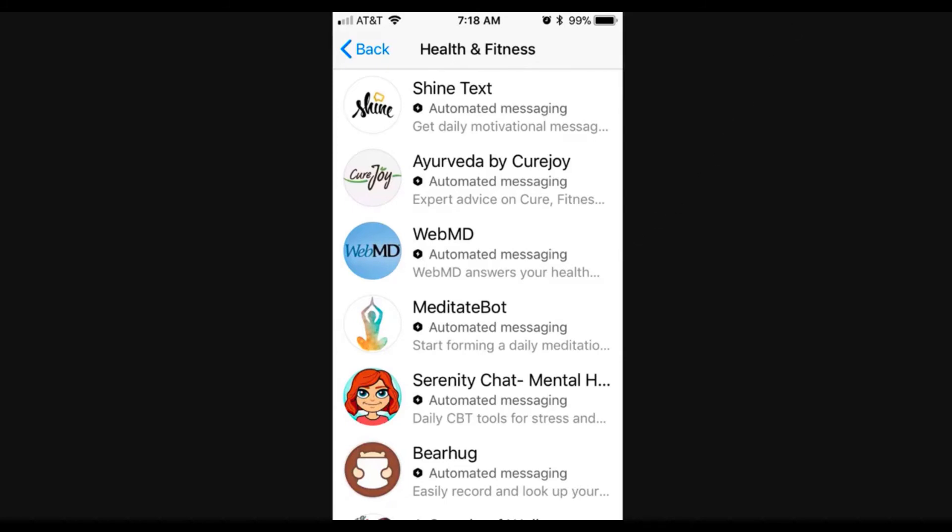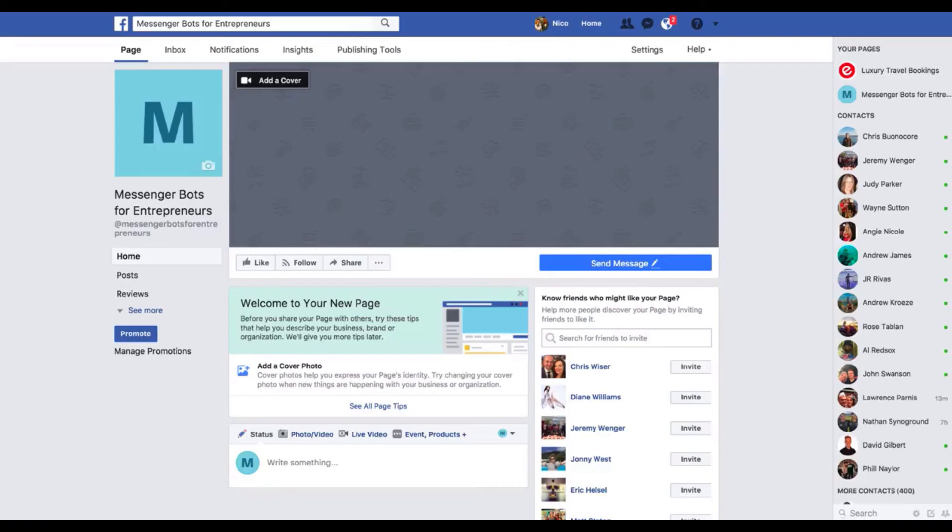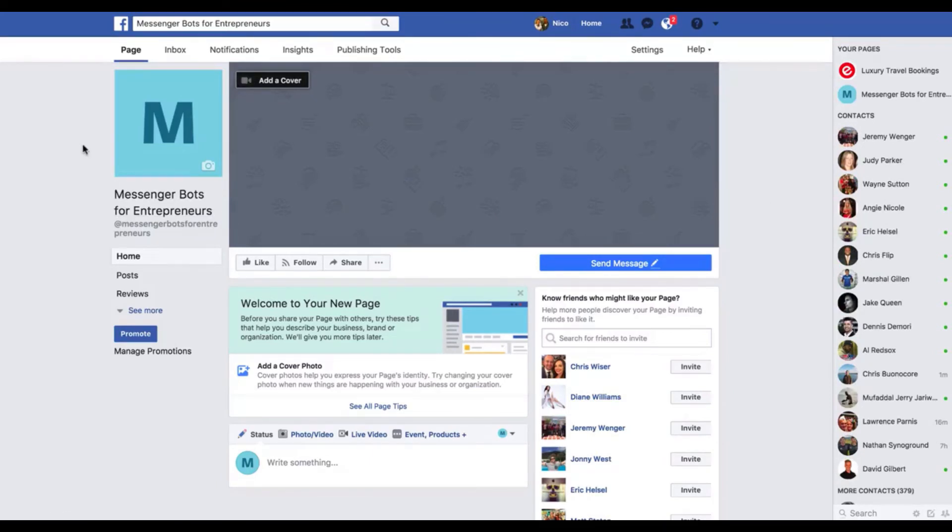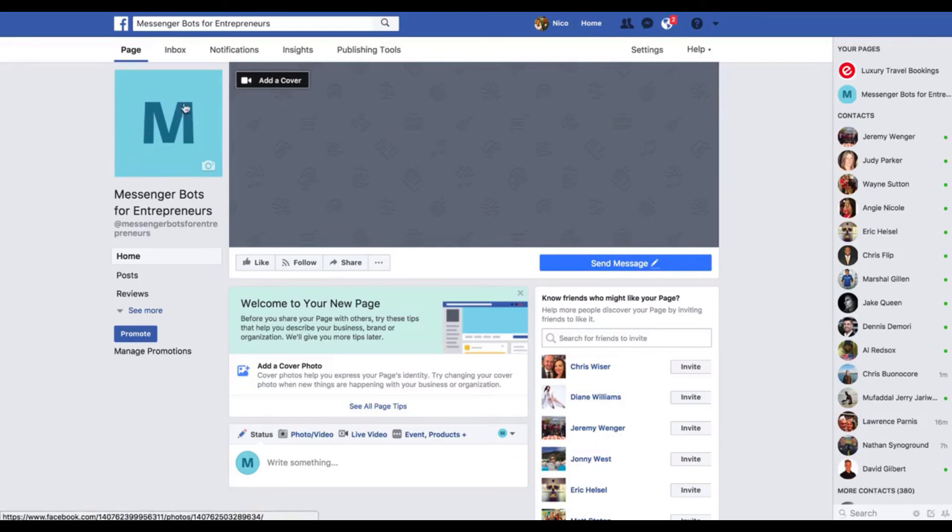The next step, or option number two, and you can absolutely do both of these by the way, option number two is to create a separate Facebook page, just like a brand new Facebook business page for you to create sample bots, to create test bots that you can build out and show to prospective clients as examples of your work. So what I did here was I created a messenger bots for entrepreneurs page specifically just to use in the creation of this course. So all you need to do is just set up a Facebook business page. Super simple.